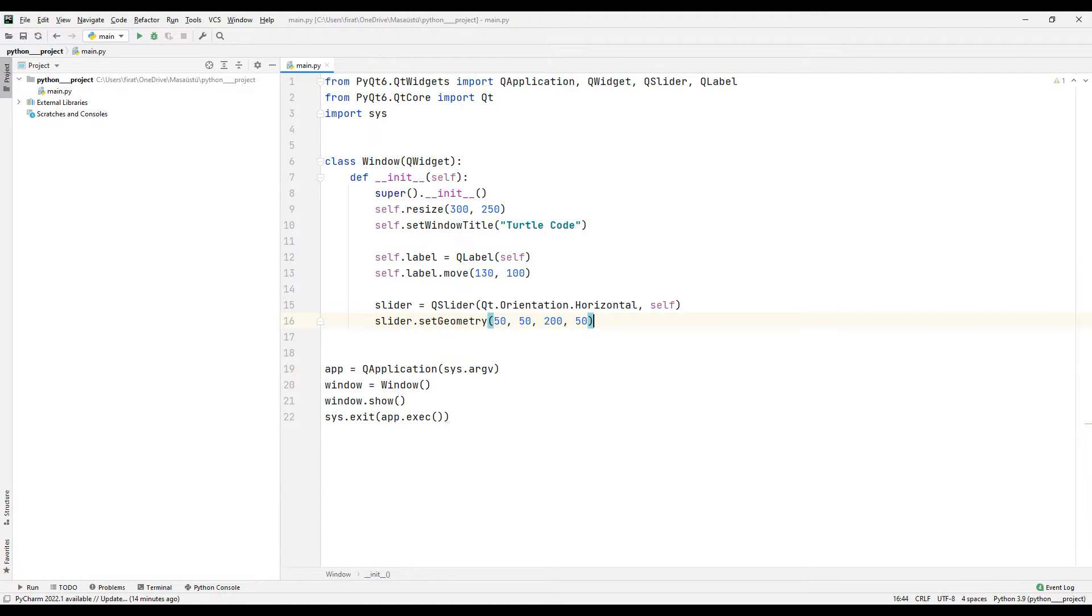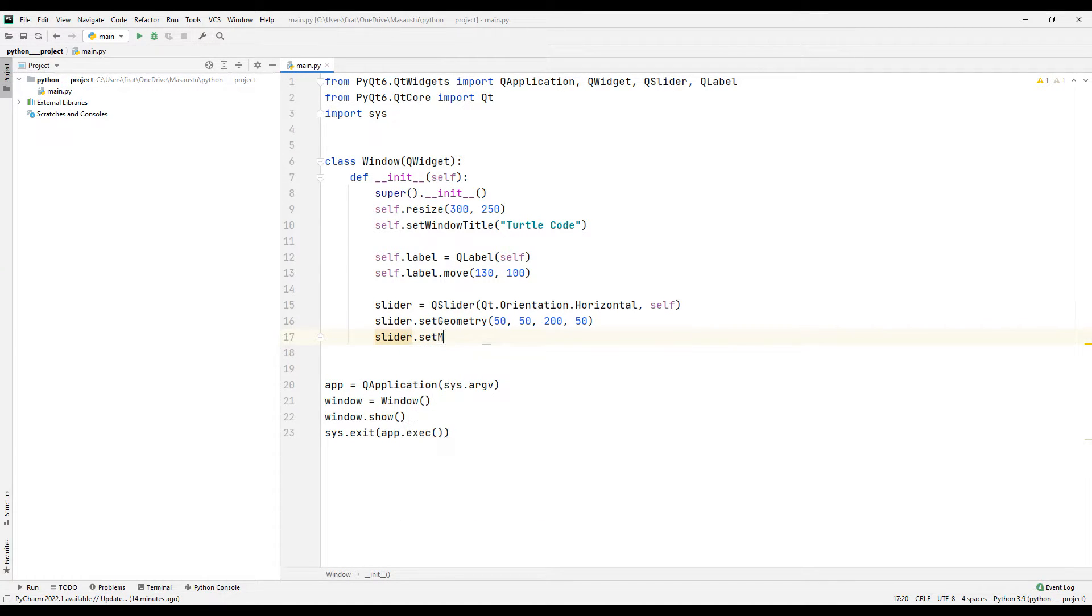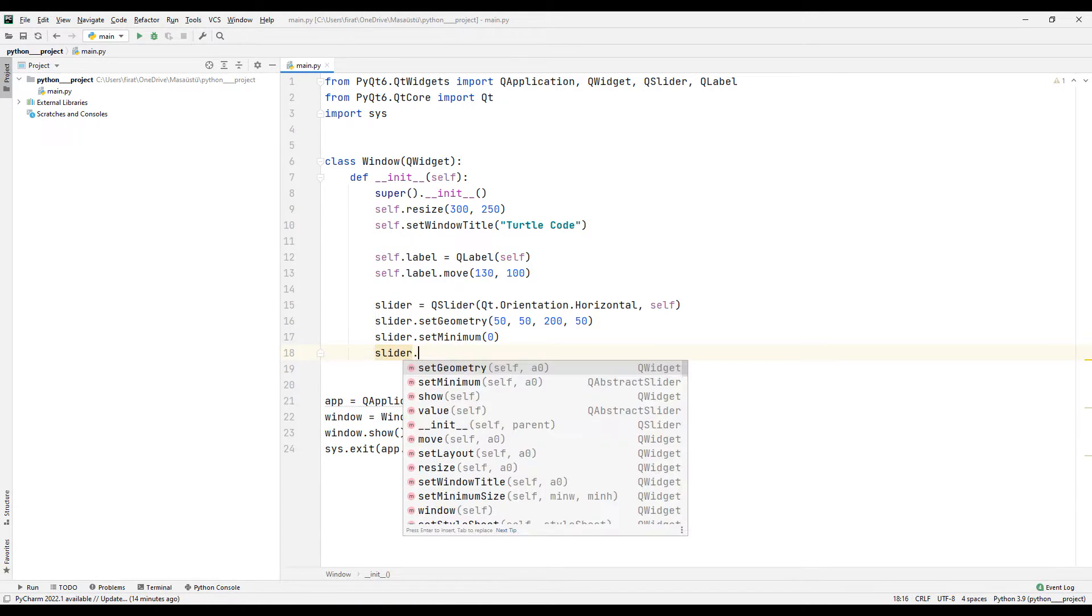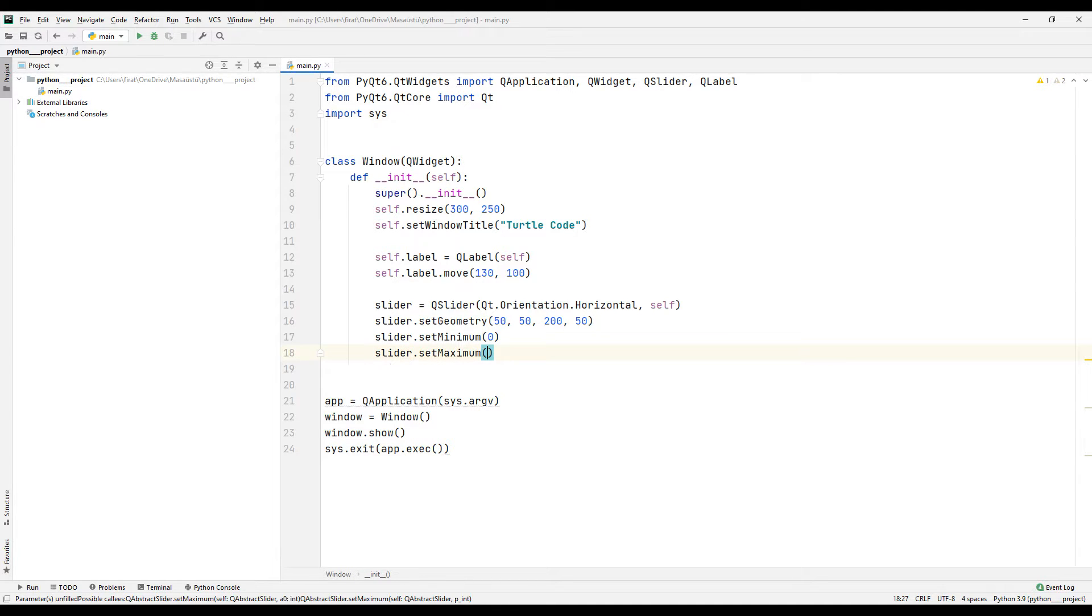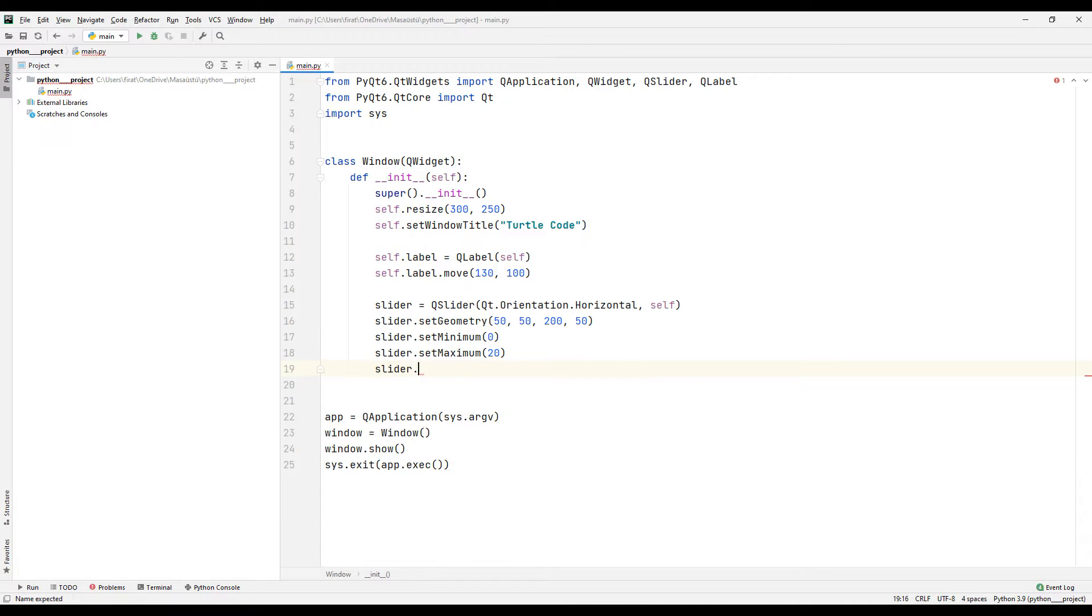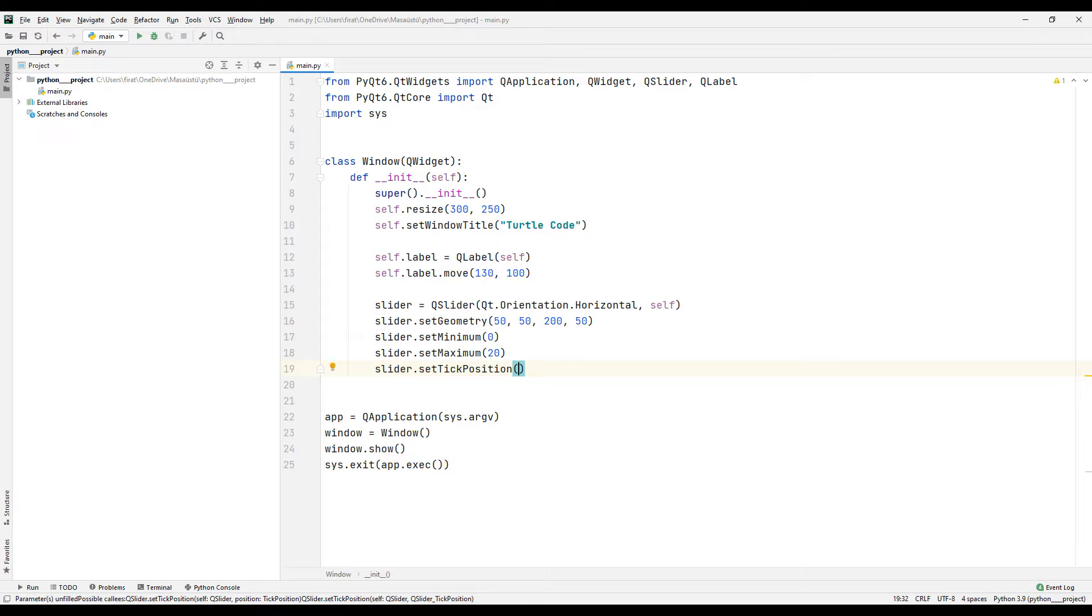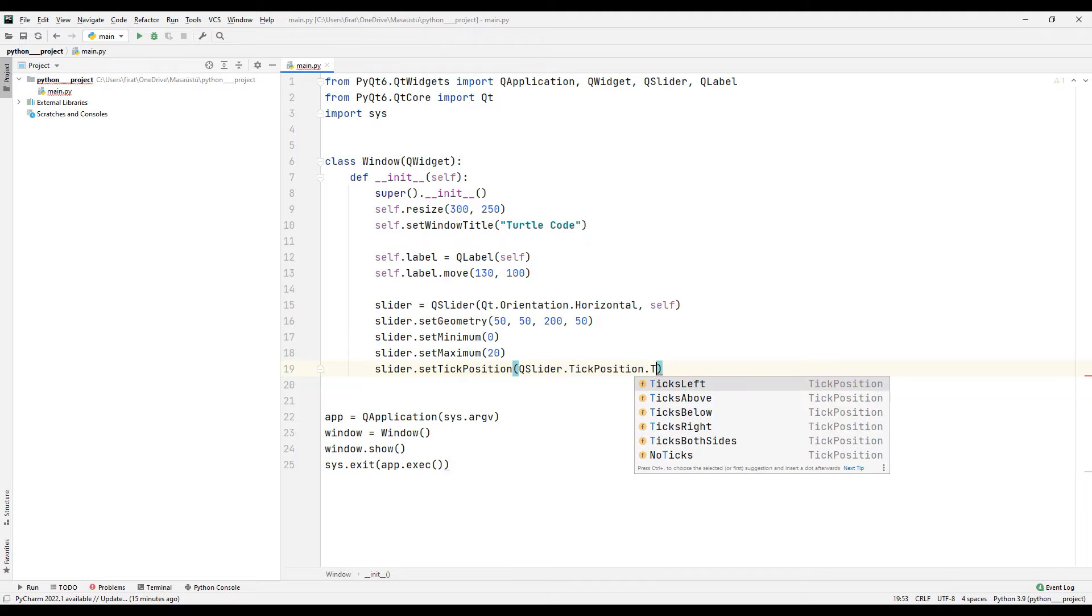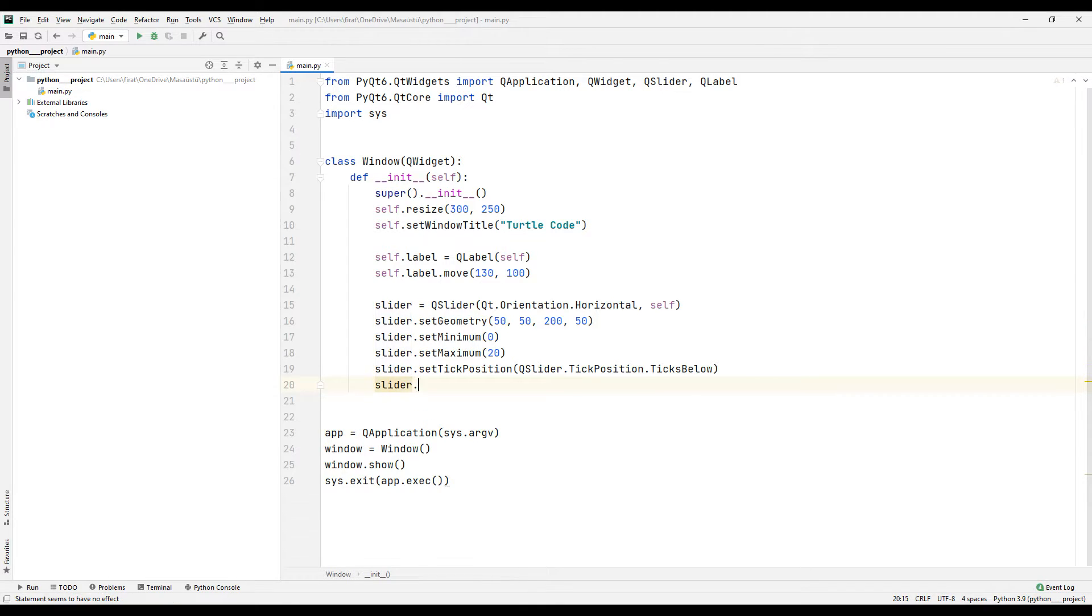I set the initial value of the slider object using the set minimum function. I set the end value of the slider object using the set maximum function. Tick objects are the slider's pointer. I adjust the dimensions of the indicators using the tick position function. I set the gauge ranges as a unit.